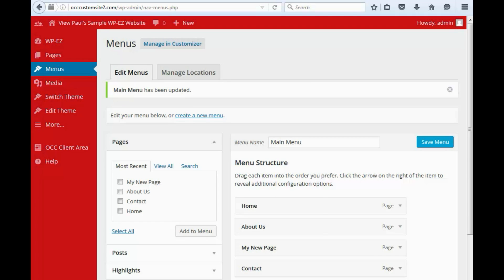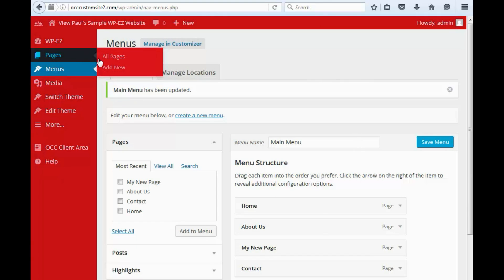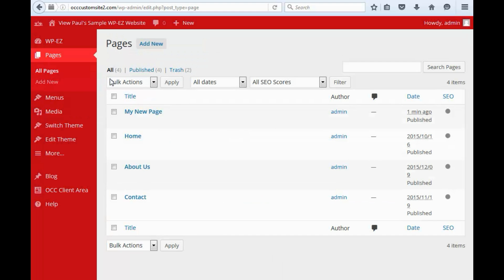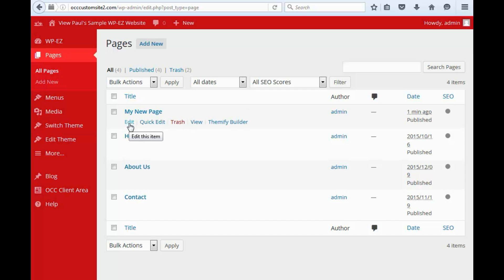Alright, now let's say we want to go and we want to edit one of our pages that already exists. Again, we go up to Pages. We hit All Pages. And here you'll see a list of all of your pages. And if you want to edit one of the pages, simply click on here to edit.